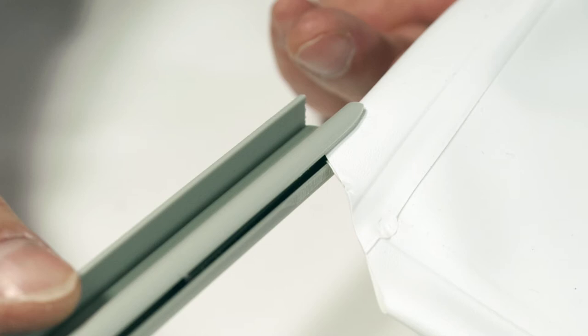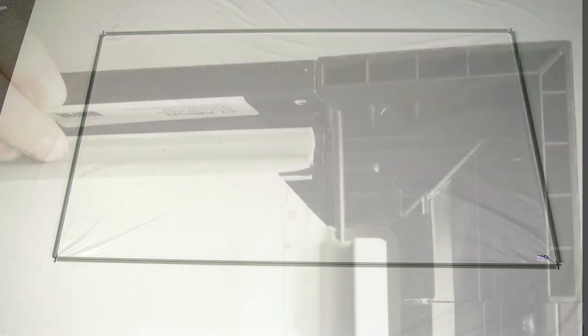Please note, to make this step easier, pinch the end of the pocket closed before sliding it into the surface retention extrusion. Surface retention extrusion should extend beyond edge of viewing surface equally at both edges. Verify that all surface retention extrusions are installed with rounded edge visible and are centered on surface material.